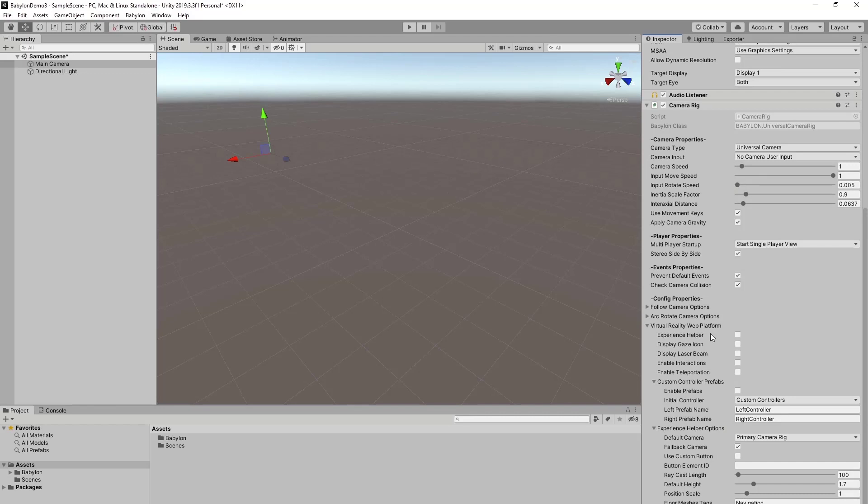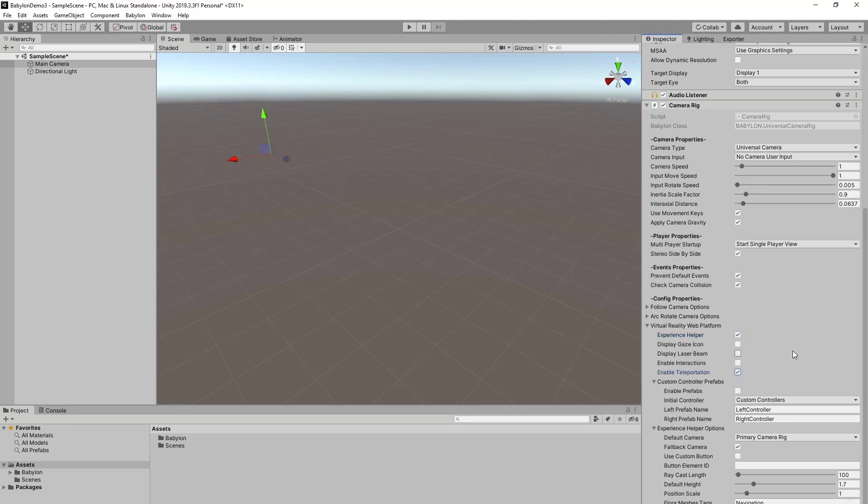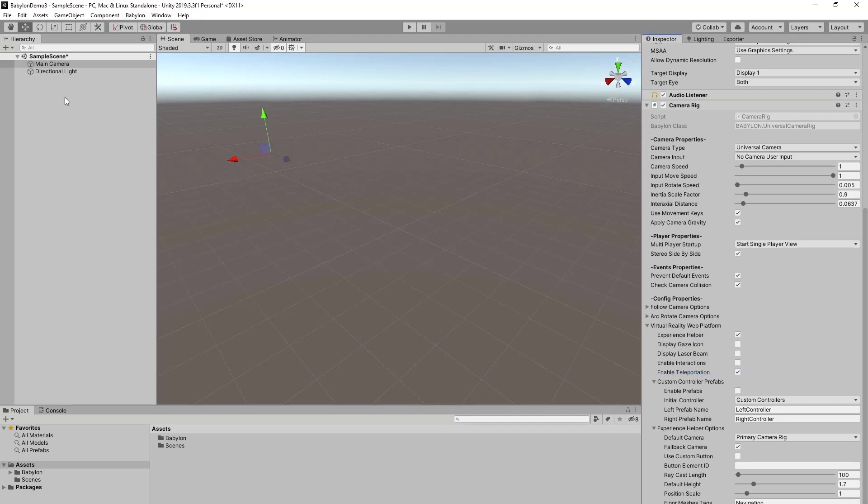If we check that box, this will enable WebVR in our export. And we can also enable the teleportation so we can walk around. So that's the camera.